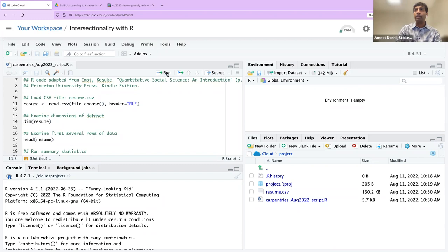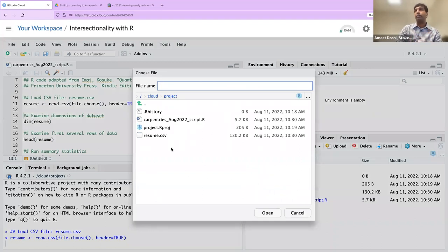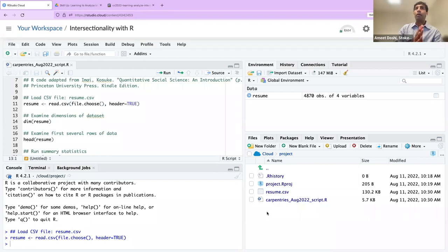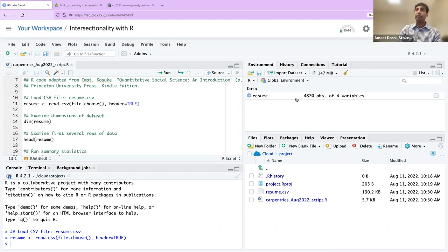When we do that, we now have our first entry in the global environment — the top right tells you the dimensions of this data frame. We have four columns and 4,870 rows. If you wanted to confirm that, you can use the command dim() — dimensions of the data frame. Instead of running line 14, we're going to type it into the console so you have some experience typing things there. I'll click into the console and type dim(resume), and you'll see 4,870 rows in four columns.